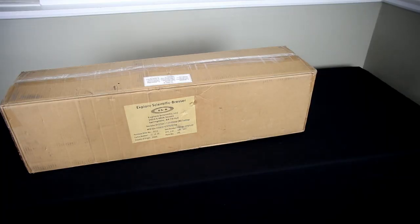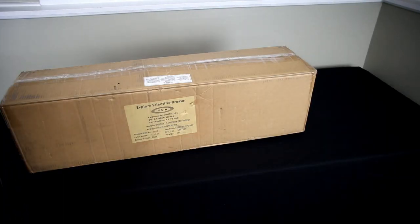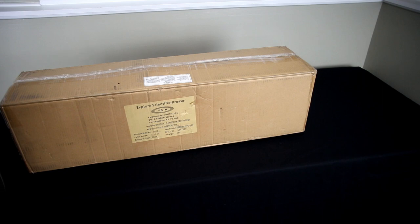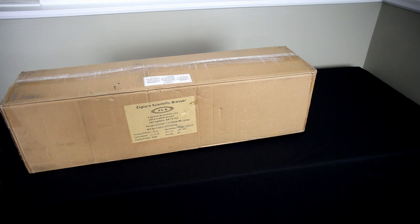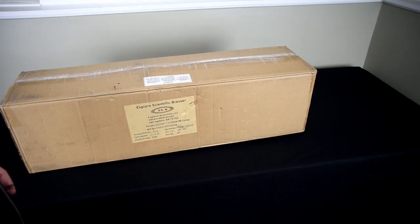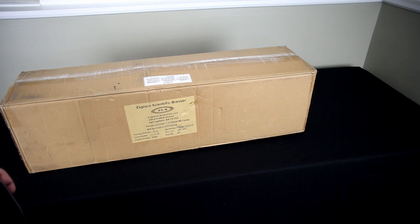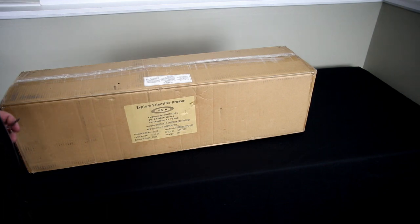Hello everybody, welcome to the Universal Observations channel. Today I've got a hopefully very special treat for you, at least it's a special treat for myself: the ED 127 FCD 100 glass carbon fiber. I have not yet seen an unboxing video for this on YouTube, so this hopefully will be a first and maybe somebody else is looking for this as well.